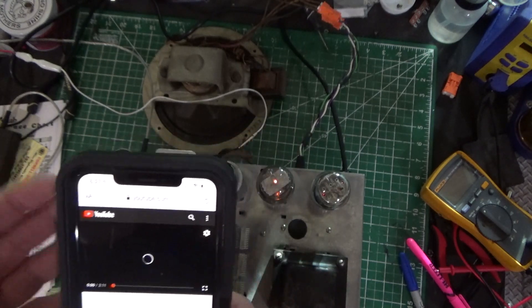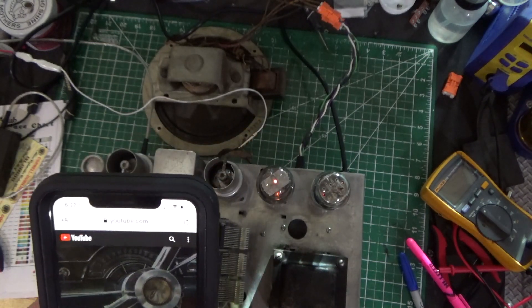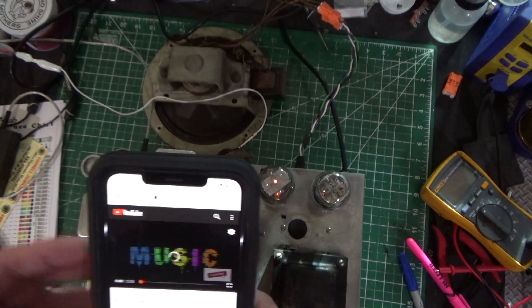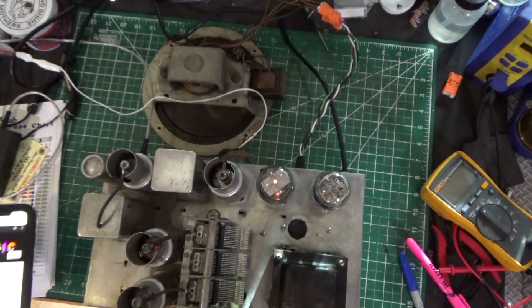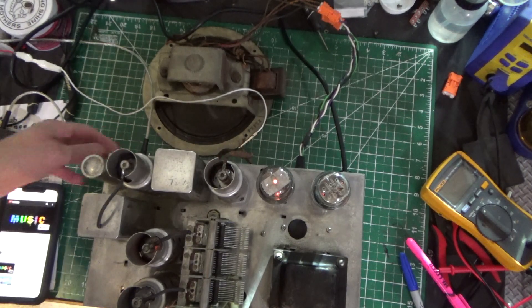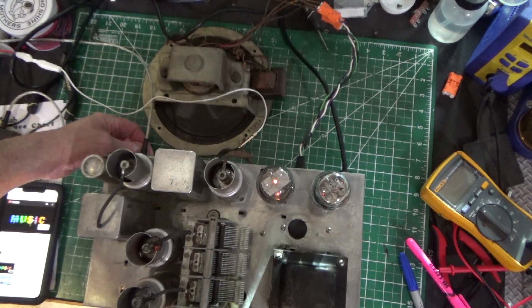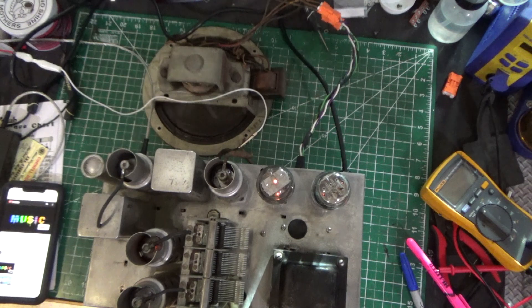But that's where we are, guys. So the Bluetooth stuff works really good, and when you want to go back to the radio, just flip the switch, and you're back in radio.